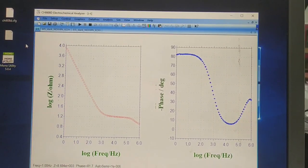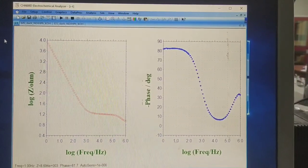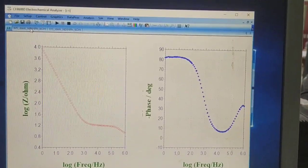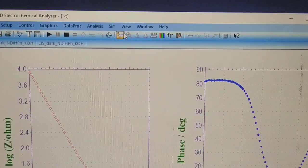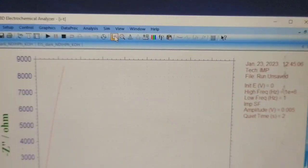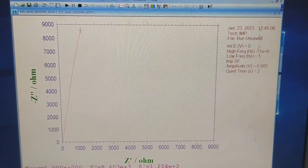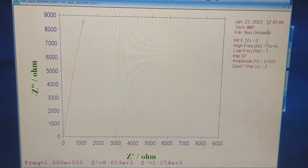Now the EIS has been recorded. To check the graph of EIS, let's click on the graph menu and you will see the EIS graph.